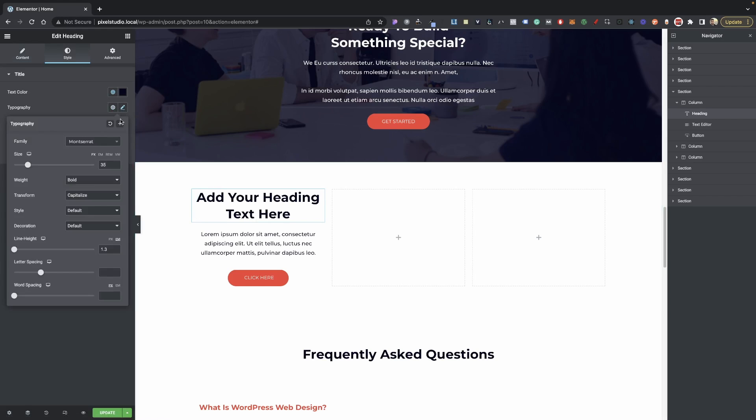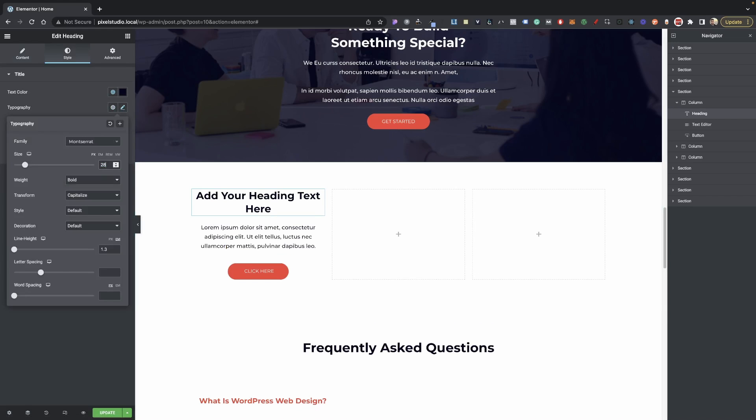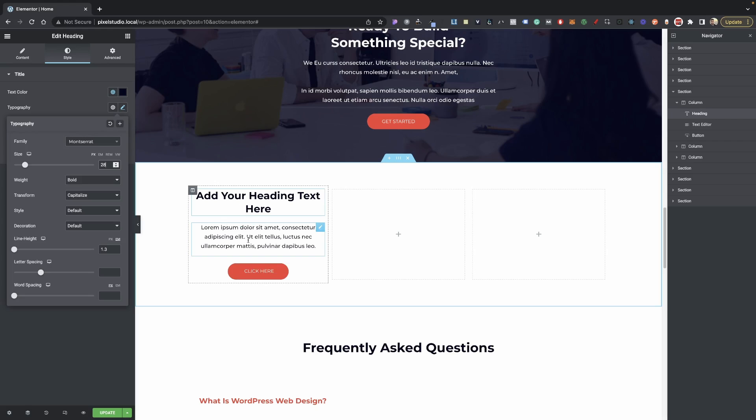Let's maybe reduce the size a little bit, maybe to 28 here, so that should be fine. Now of course you can style this however you would like.